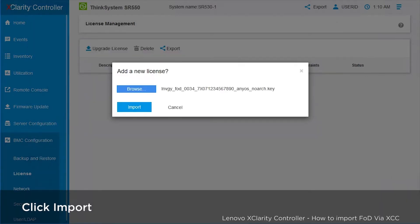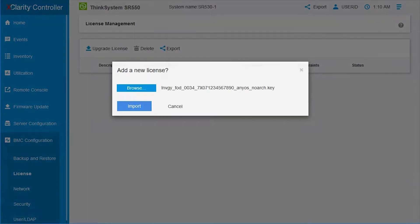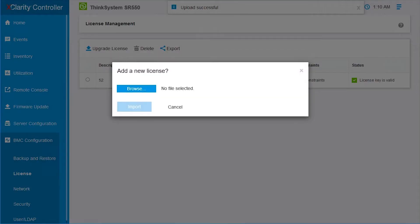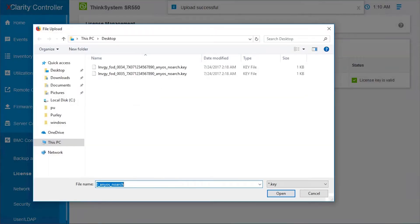Click Import to add the FOD key file. Repeat the steps to add the rest of the FOD keys.